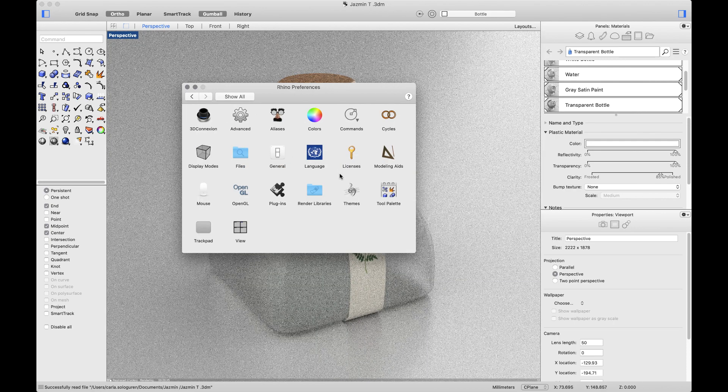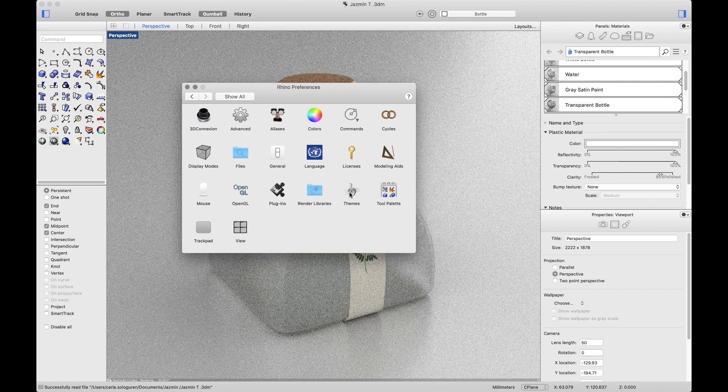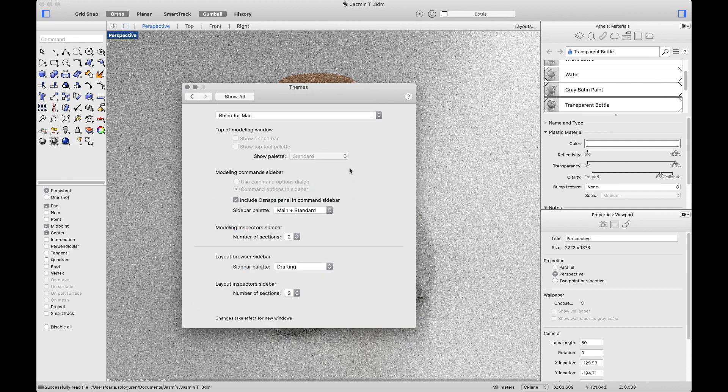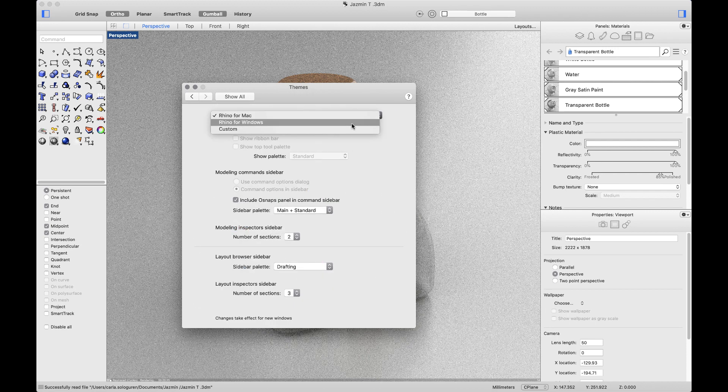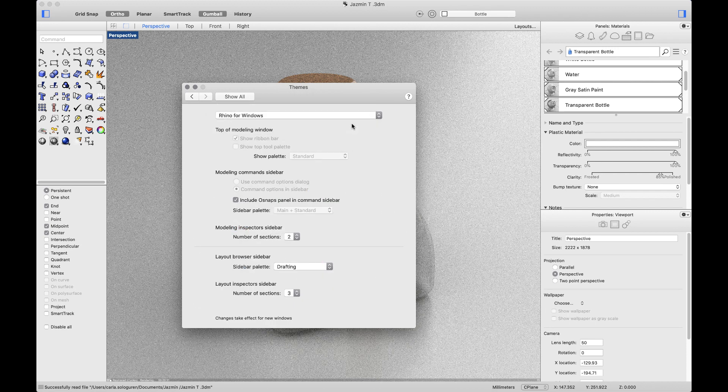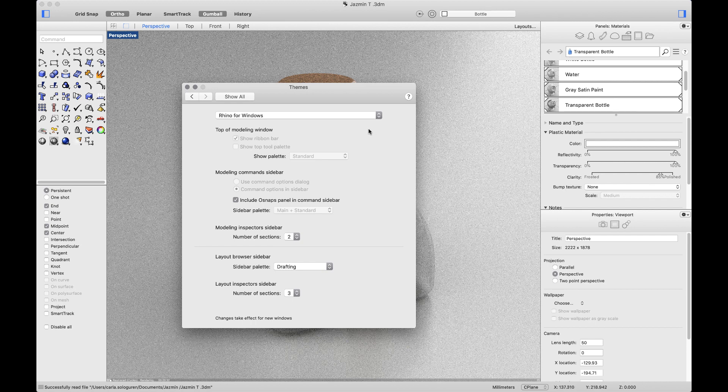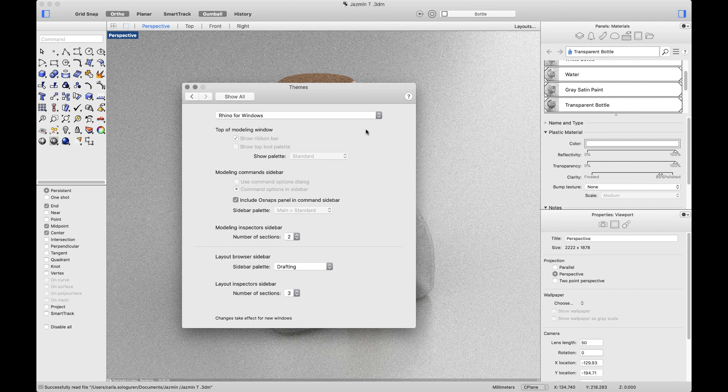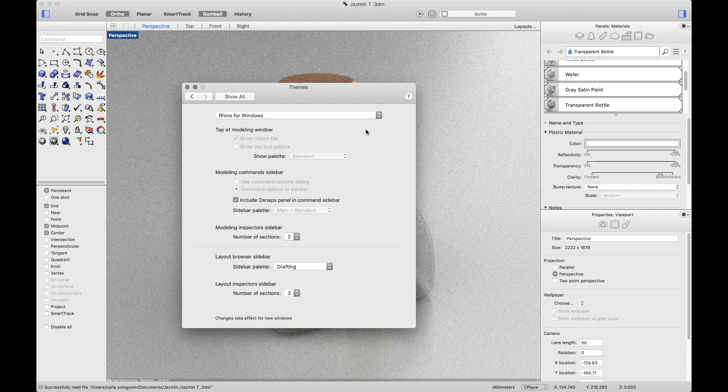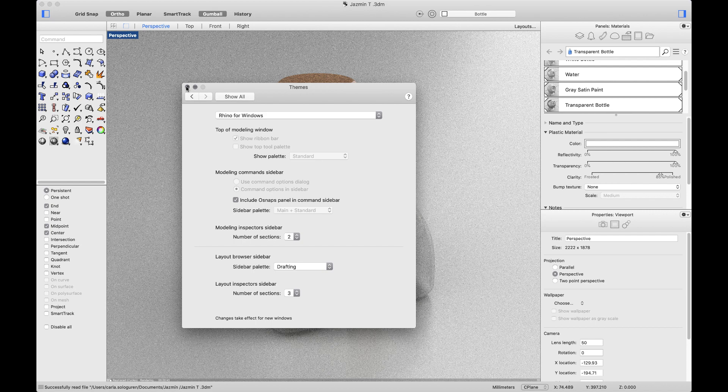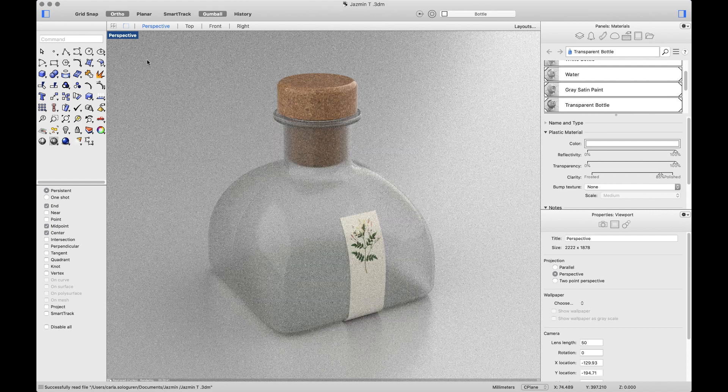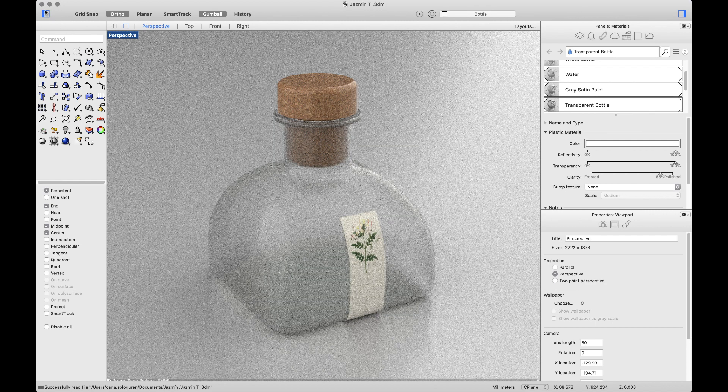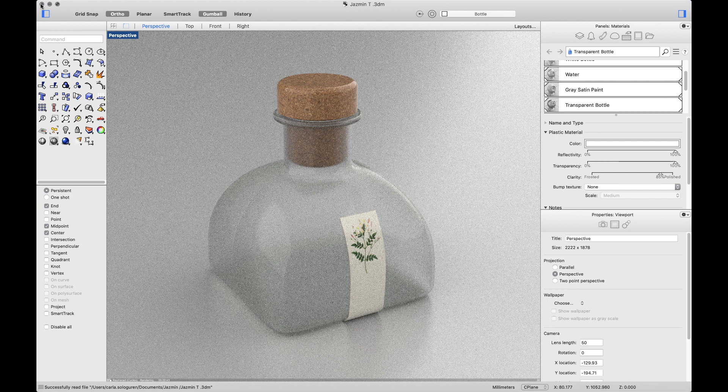Last but not least, remember you can change the theme to a Windows theme. It will activate the ribbon bar and change the interface to look more like the Windows one. Changes take effect after restart, so I'll close Rhino and open again.